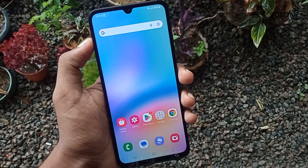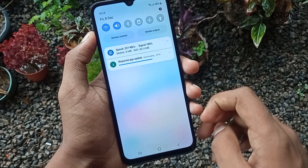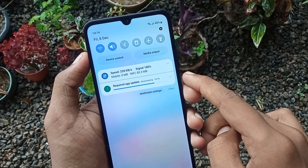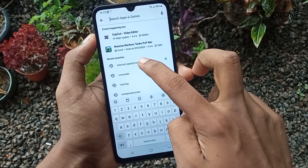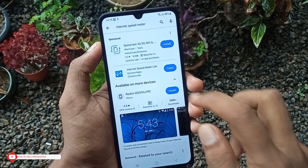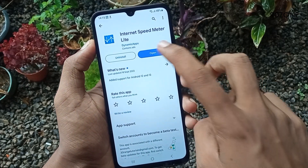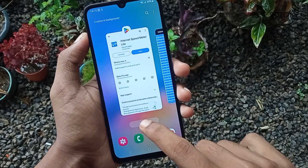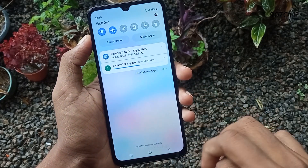Tip number seven: let's learn how to enable an internet speed meter. This A05s mobile does not have a default internet speed meter, so we need to download a third-party application. Go to the Play Store and search for Internet Speed Meter. Download the Internet Speed Meter Lite application. After opening it, it will appear on the notification bar so you can see your mobile internet speed and how much data you are using.